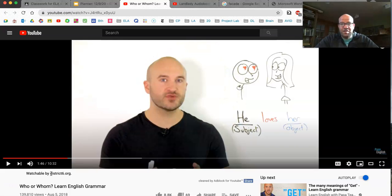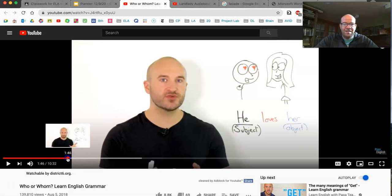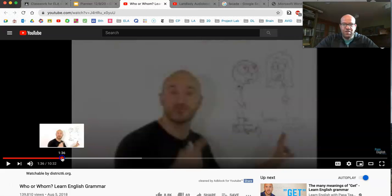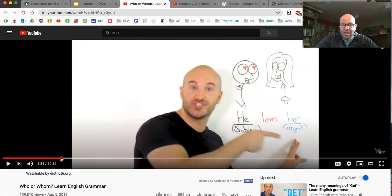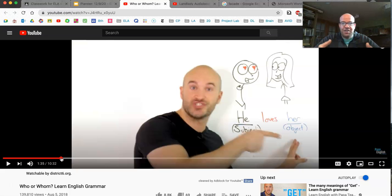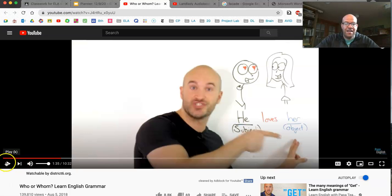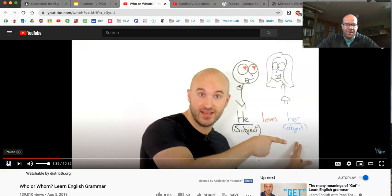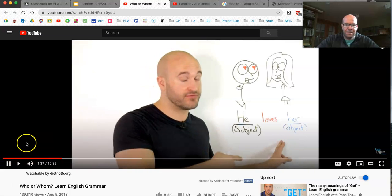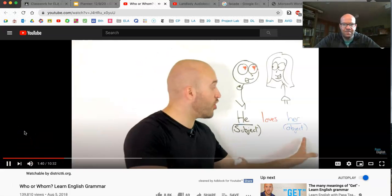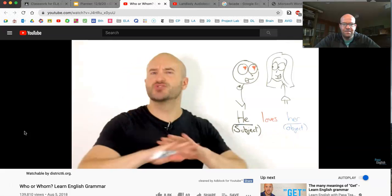So this is really important what he's talking about. He's basically saying in a sentence there is someone or something that is doing something, and then there's someone who is receiving. There's always an action that has to take place. In a sentence, there has to be someone or something that is doing something — that is the subject. Subject does the action. Object receives the action. Super easy, right?